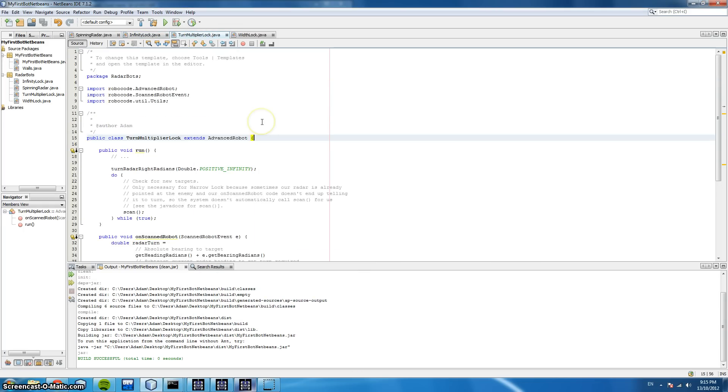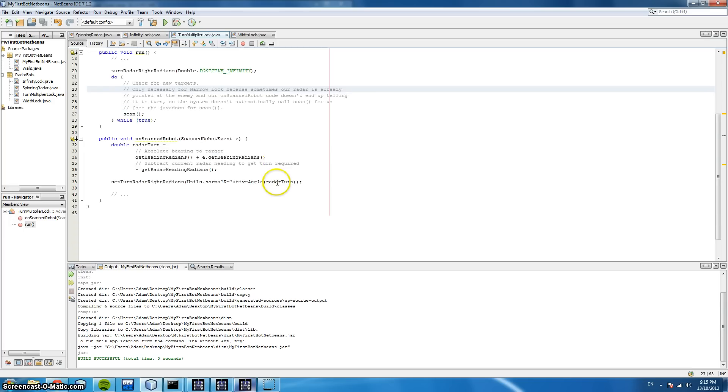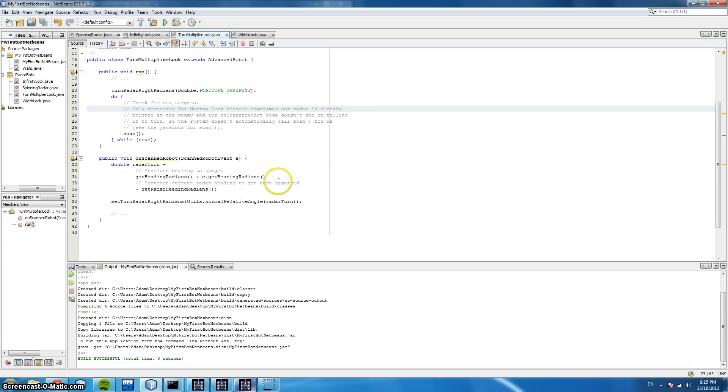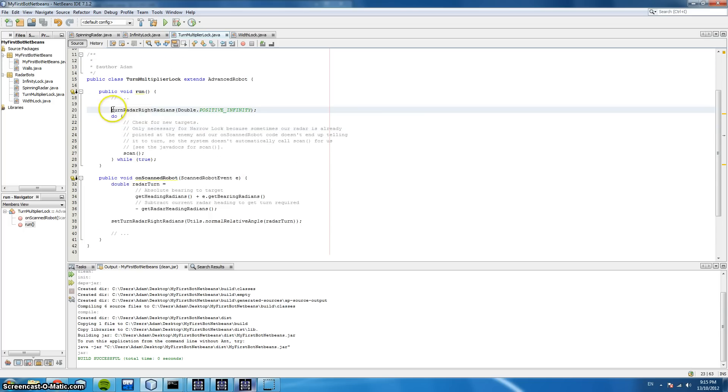Here we have the turn multiplier lock, also known as a narrow lock. Now all the code you see here and in our previous examples can be found on the Robocode wiki. So this code here, we start by turning our radar infinitely right until we find someone and then we scan them.